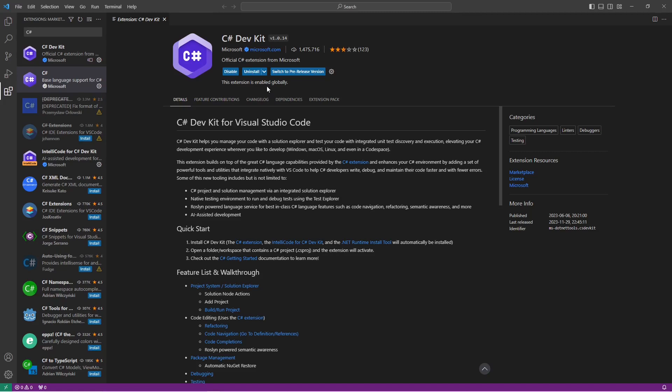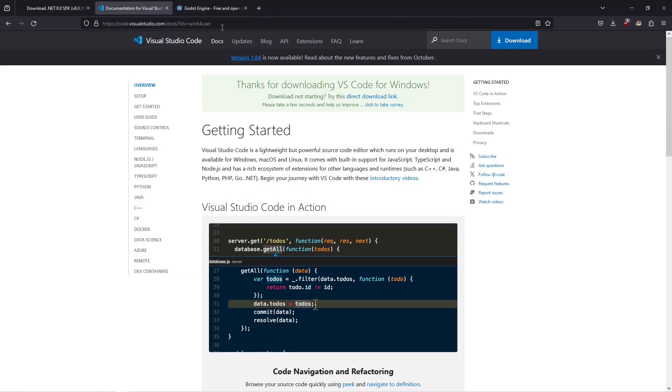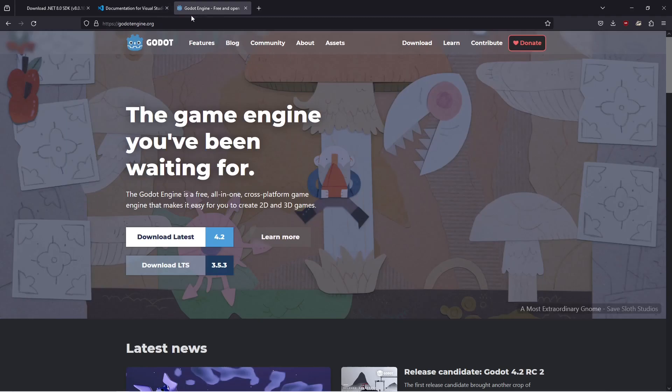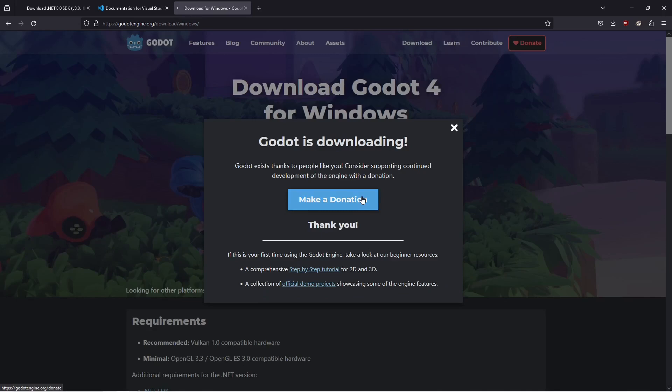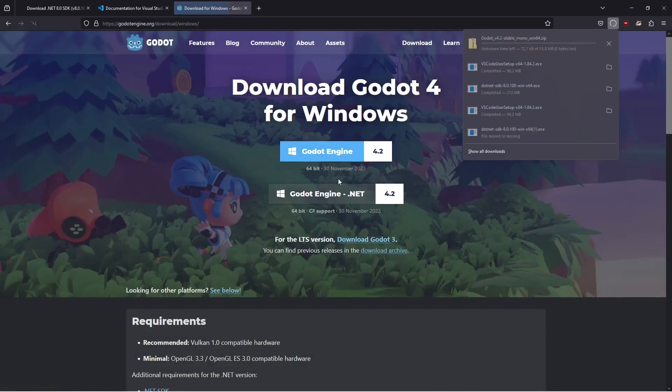Now let's go here to godotengine.org. Click here on download latest and click here on Godot Engine .NET. This is automatically going to start the download for us.